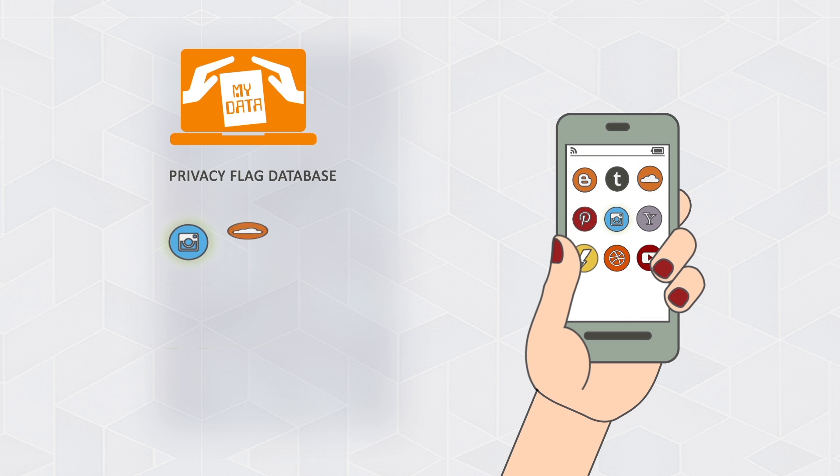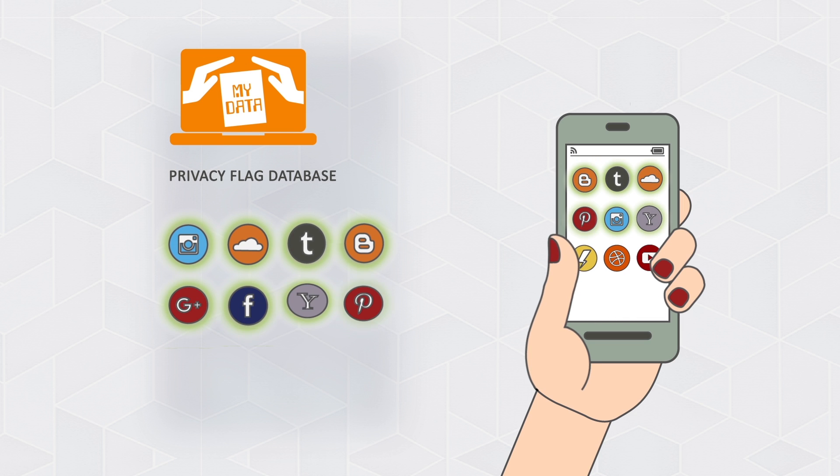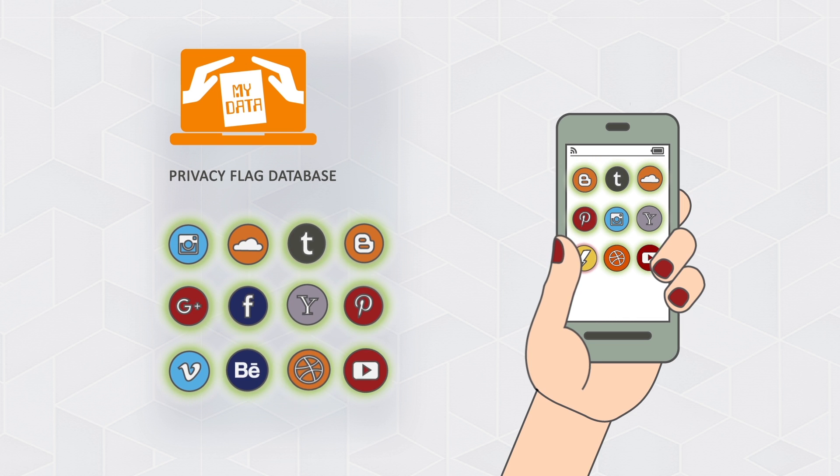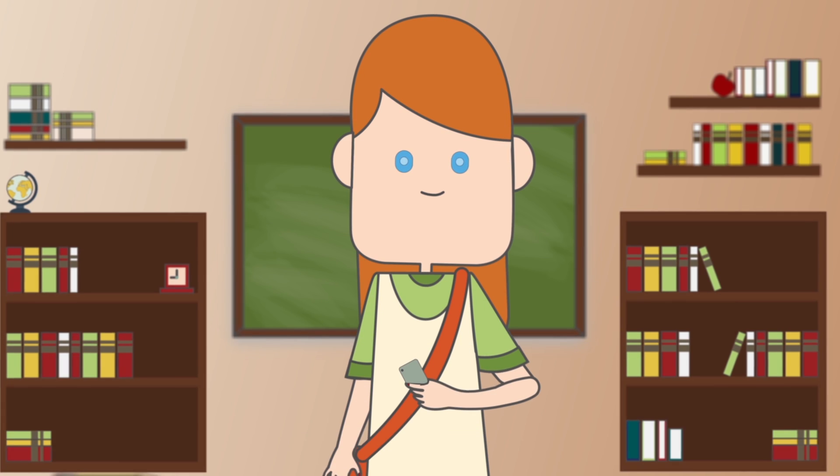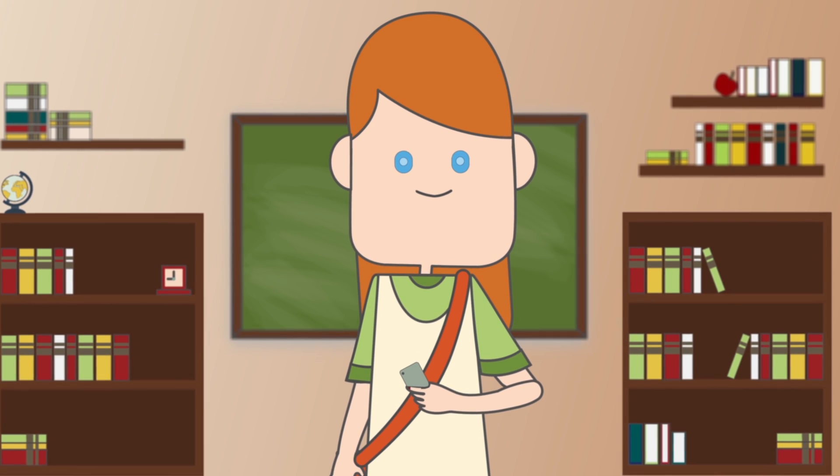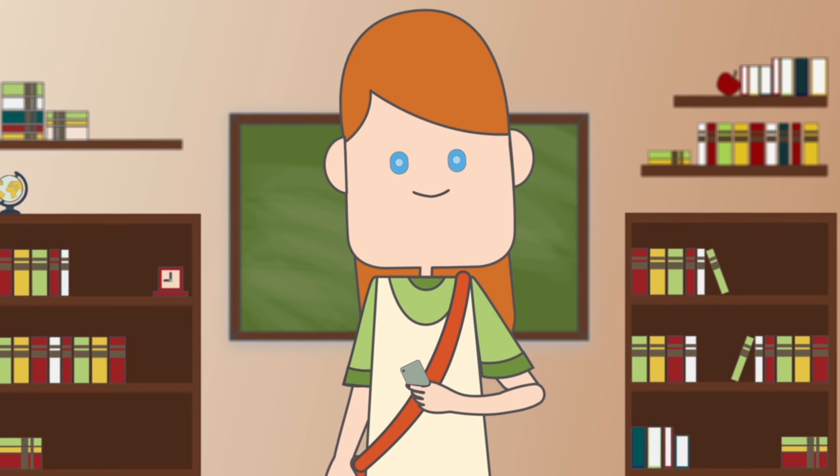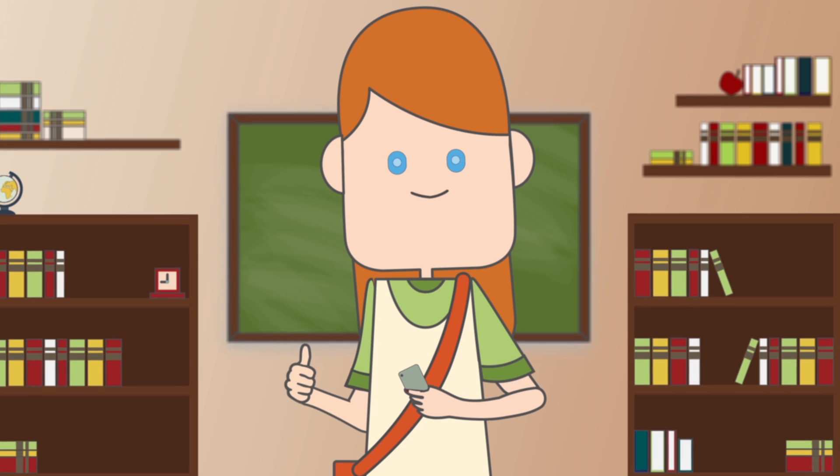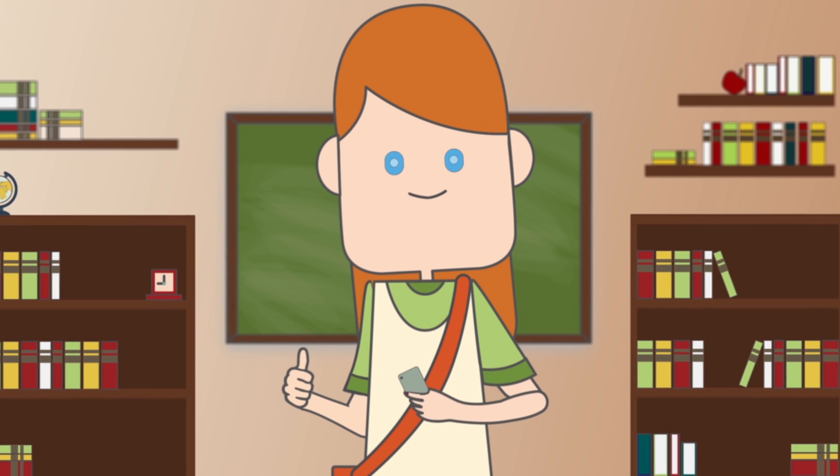Privacy Flag compares all the apps in Anna's phone with the list of assessed applications. Now Anna uses only safe apps and can provide her assessment for other Privacy Flag users.